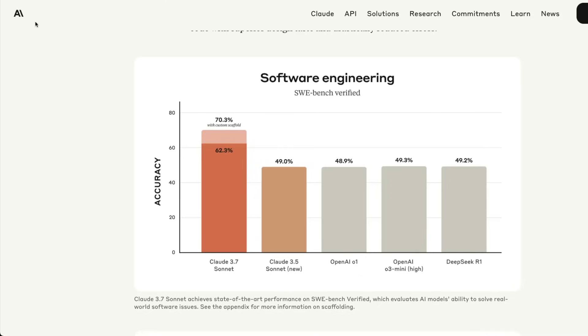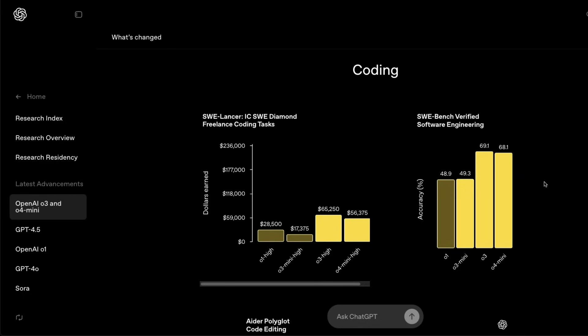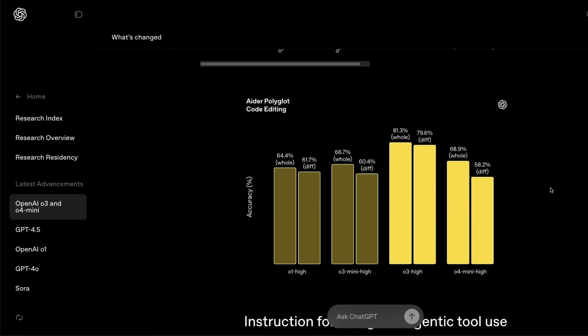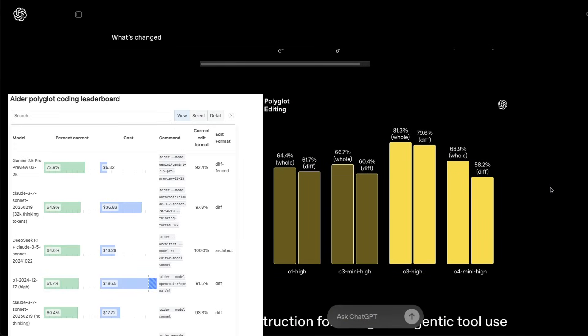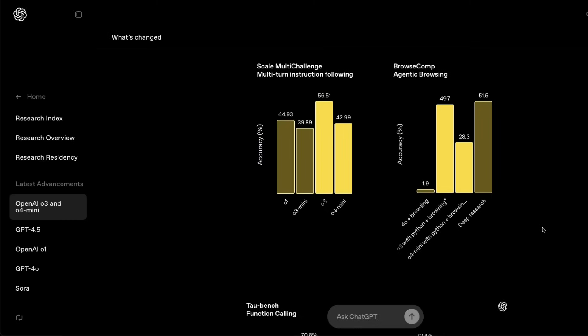I don't think that whatever that OpenAI has launched is mind-blowingly different. o3 high has scored 81.3%. I don't think we get access to o3 high which we probably will get later or o3 pro users will get. o4 mini high has scored 68.9% on polyglot code editing.